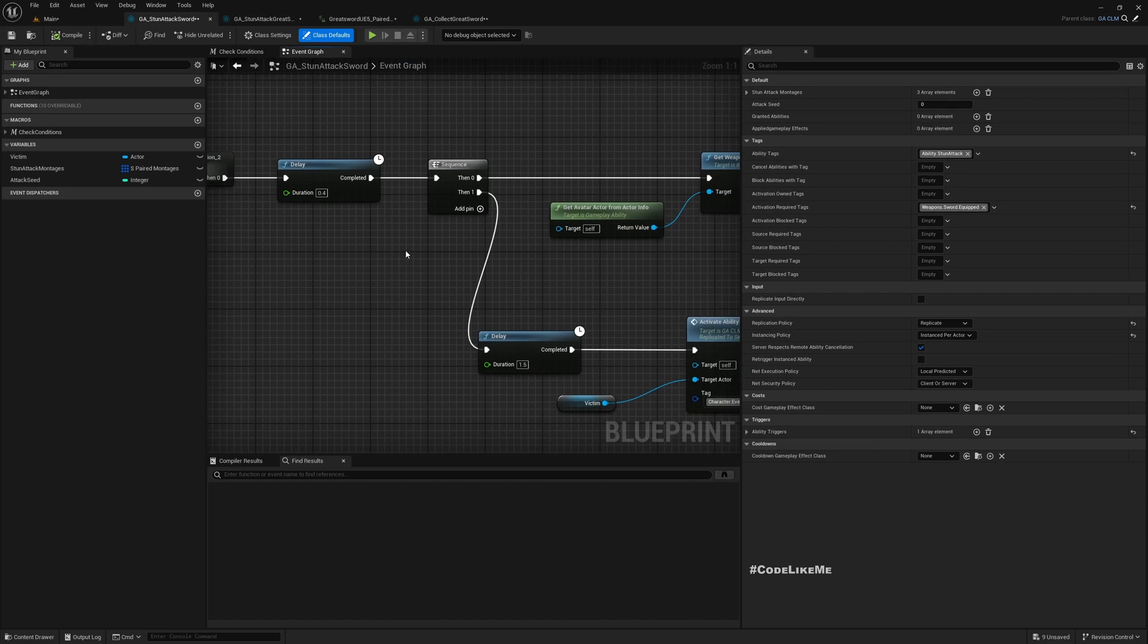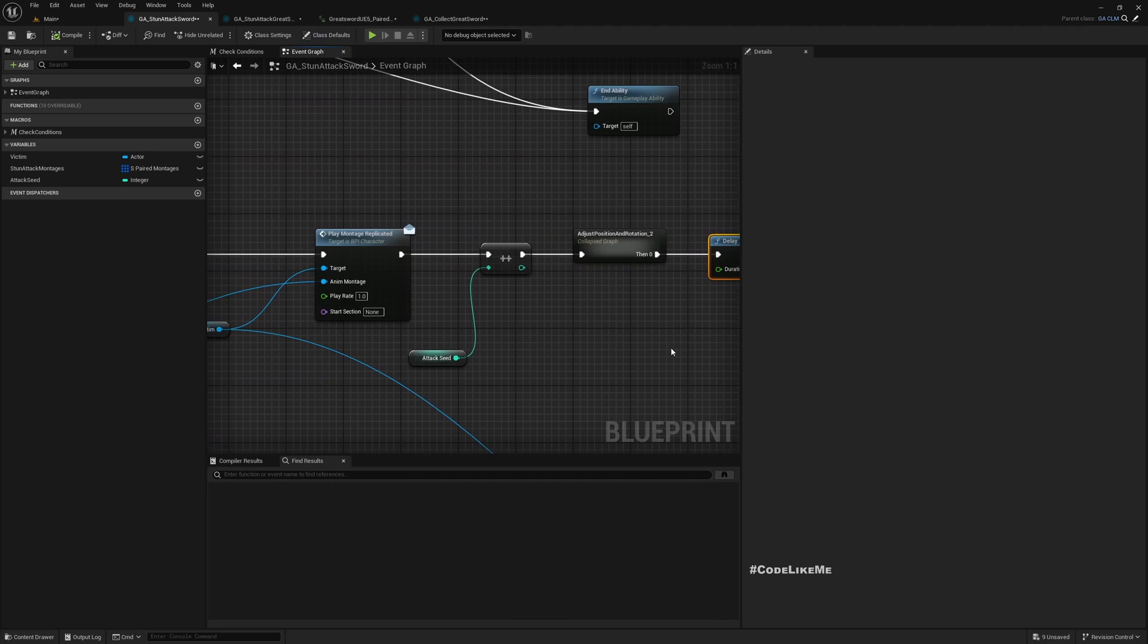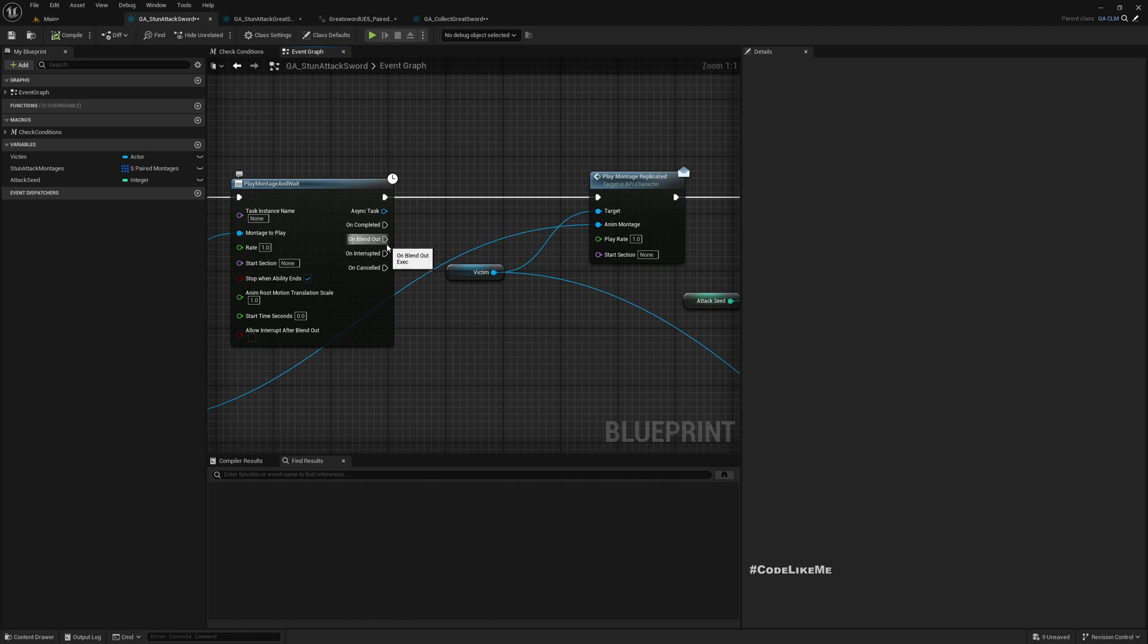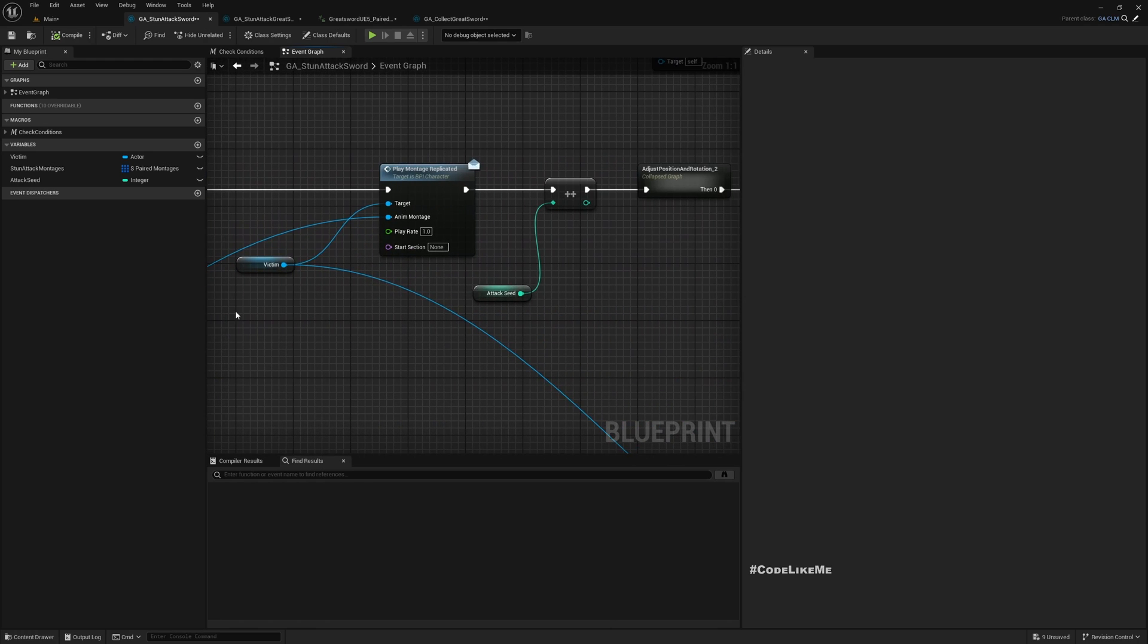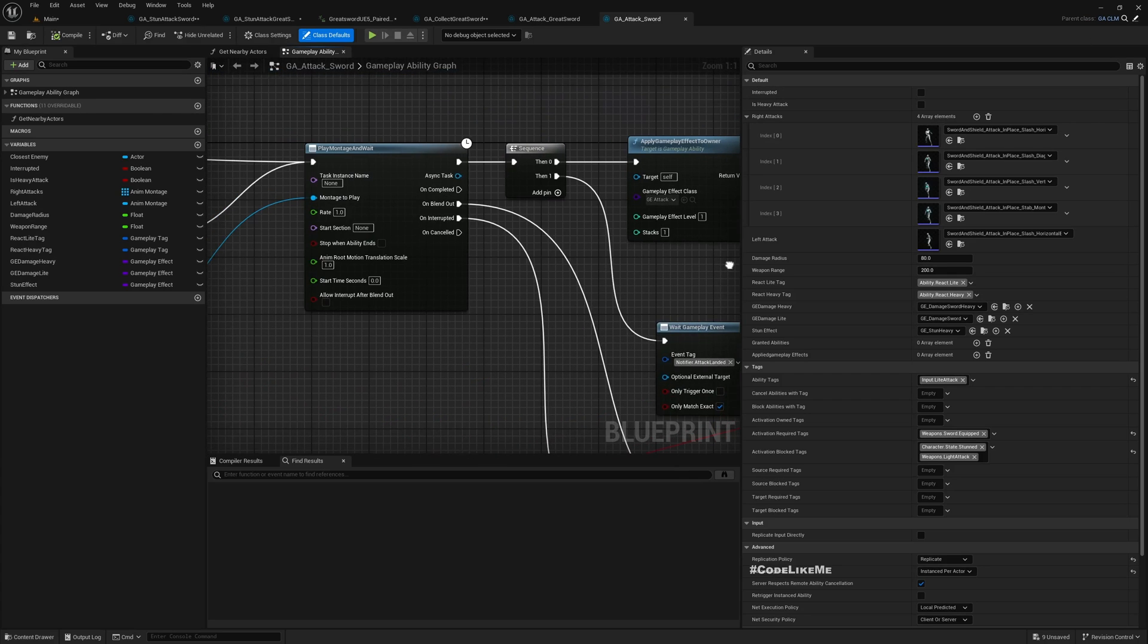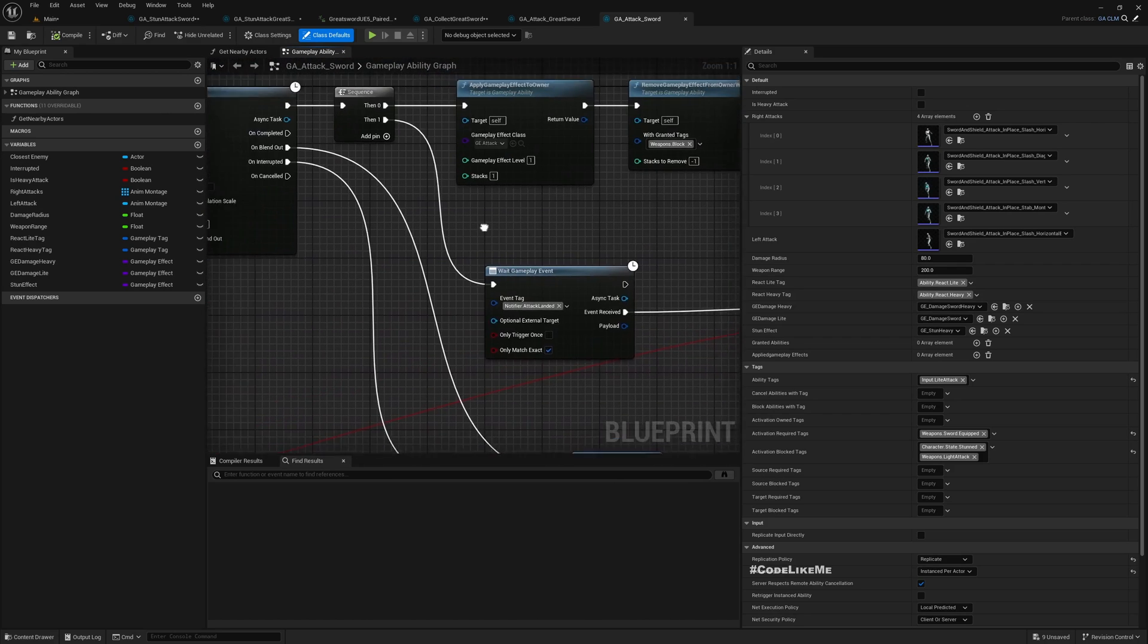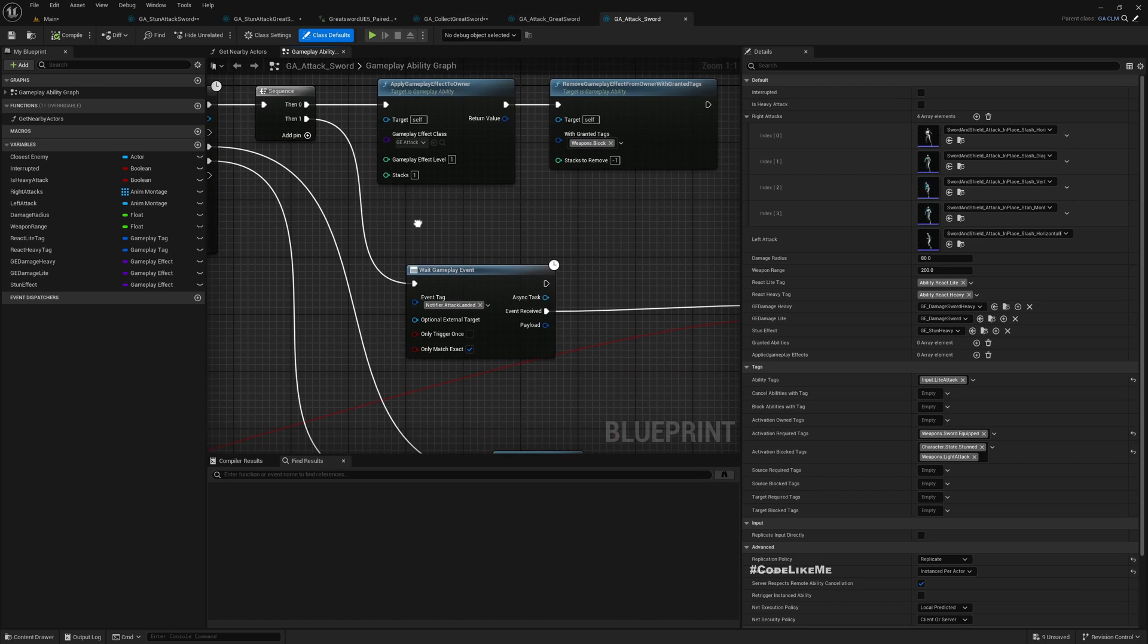There is one point that I would like to improve on. Here I have been using a delay - I think instead of using a delay if I had used an event that would be better. Actually we could use the same thing we did here in the attacks. In the regular attacks we were waiting for this notifier attack landed event, so perhaps we can use the same approach.